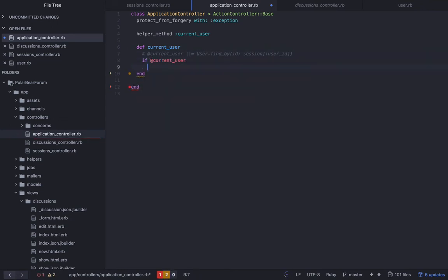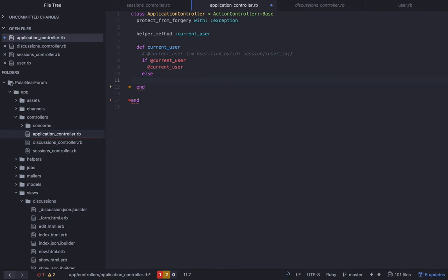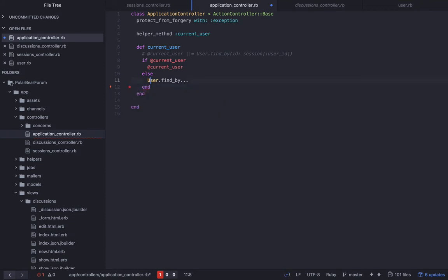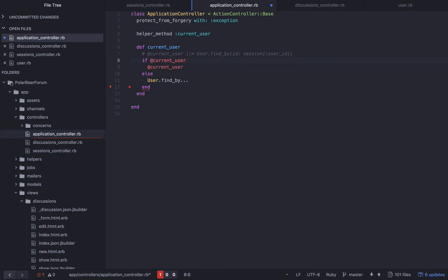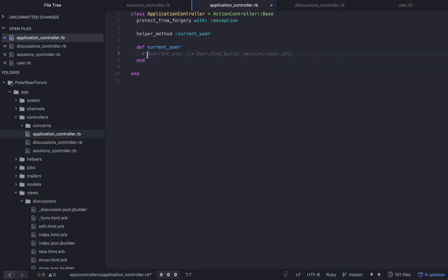This is basically like saying if there is already a current user defined, just give me that one, else look up the user. And what's useful about this is there may be like a page where we call current_user like five times or 10 times or 50 times or whatever. And what that would do if you don't do this is it would call the database however many times you call that, which is really bad for performance.